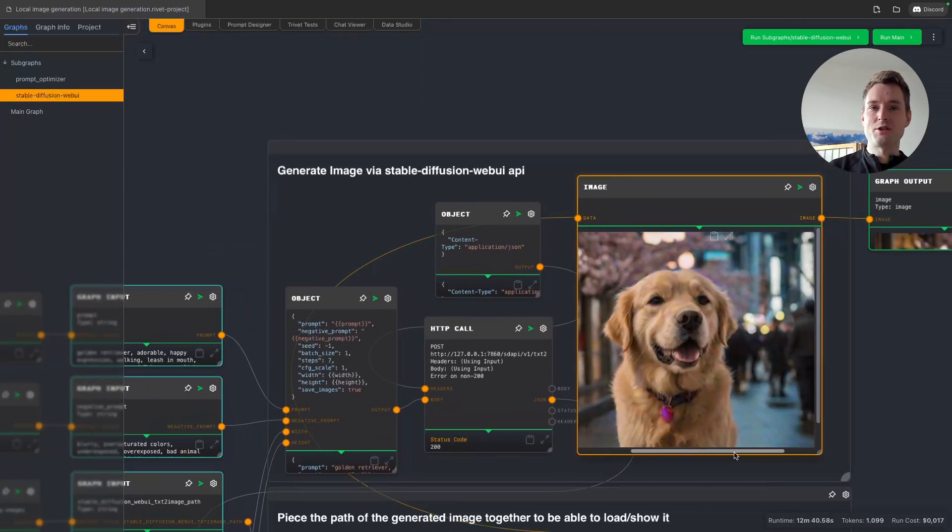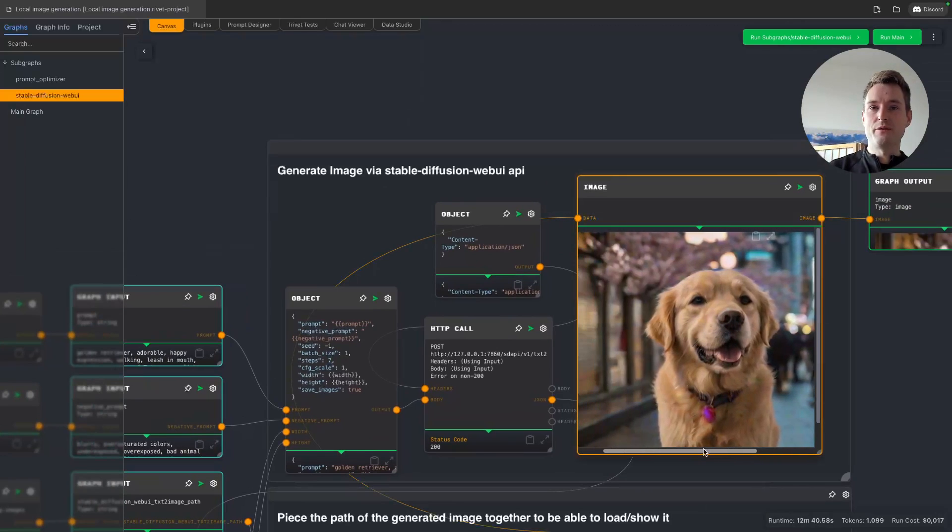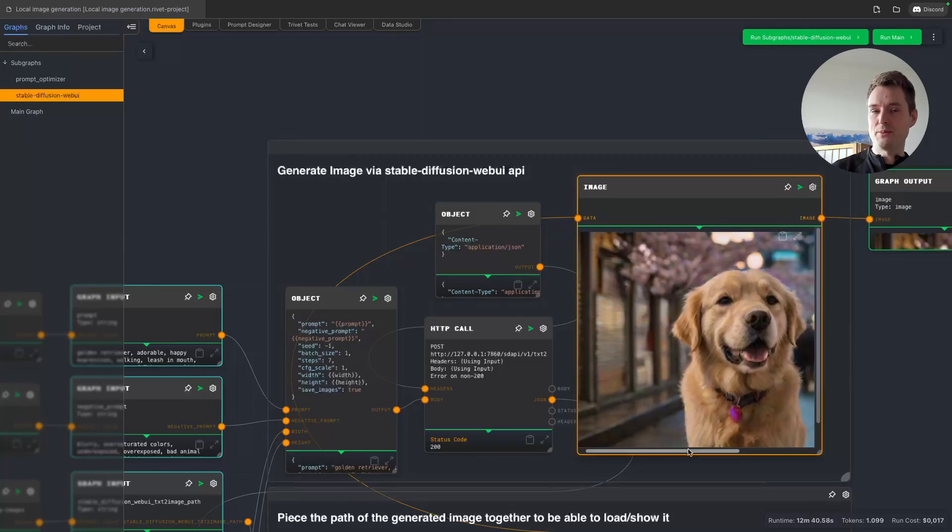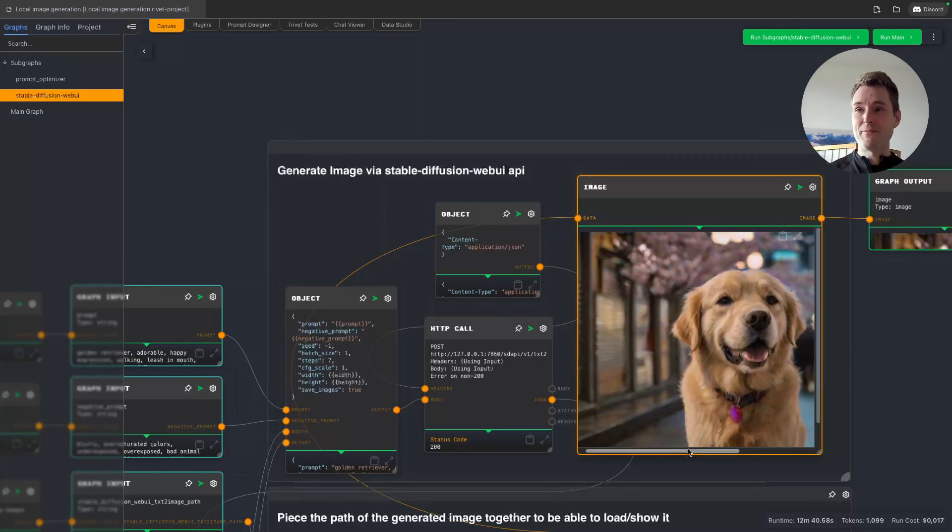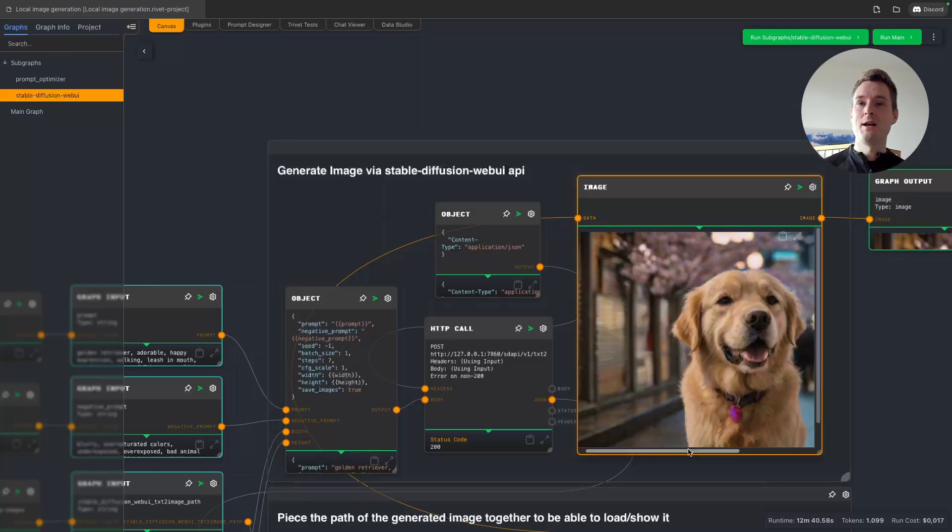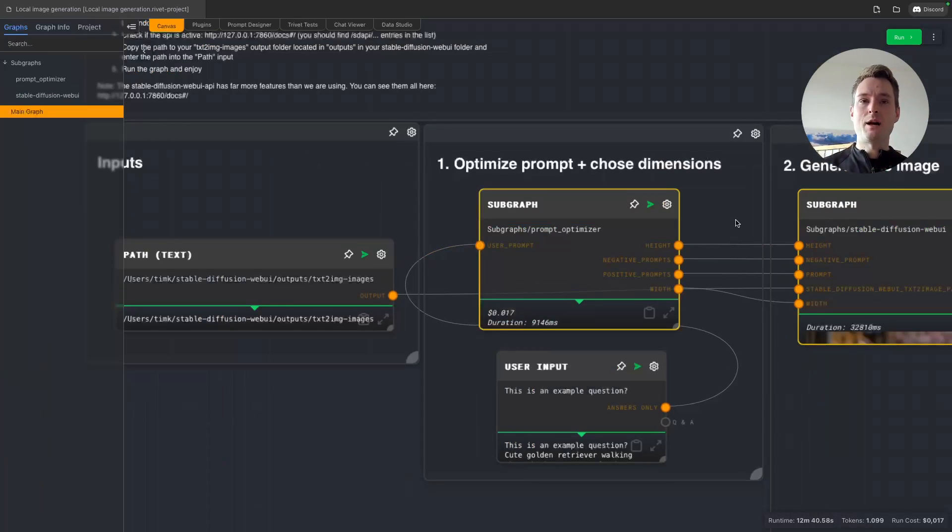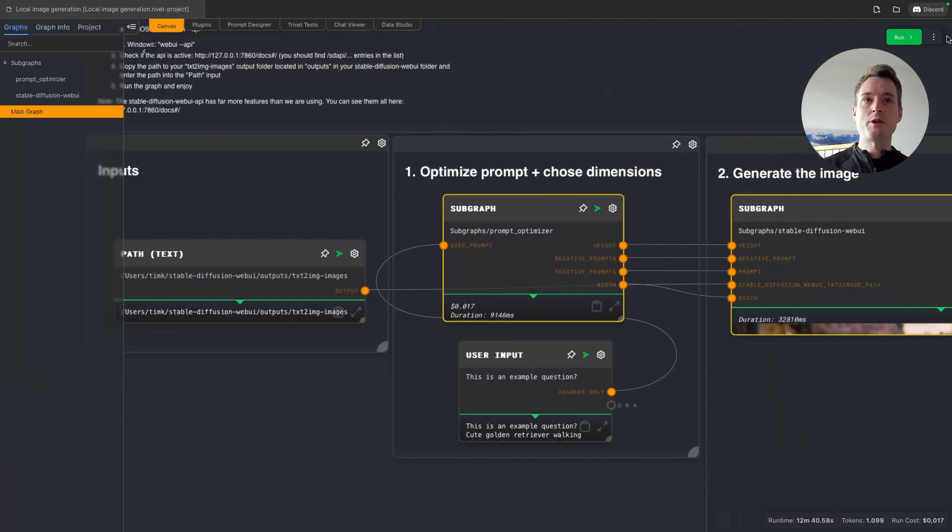But basically it works. Let me just show you one more example before we cut off the video.